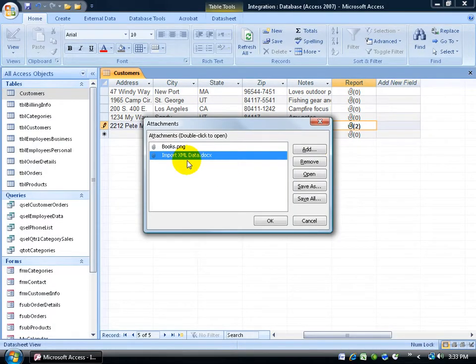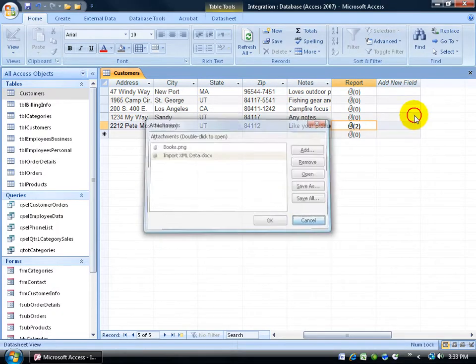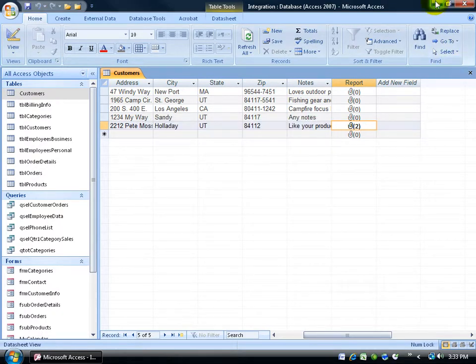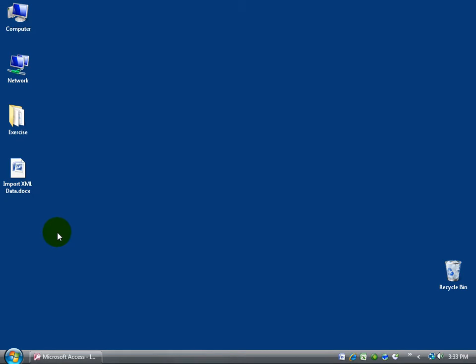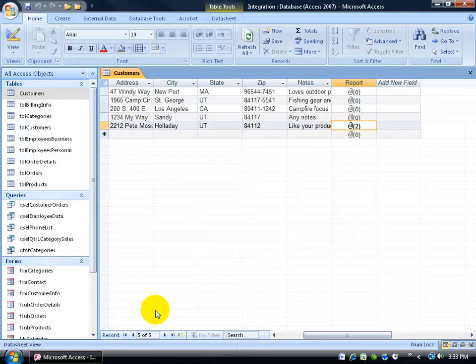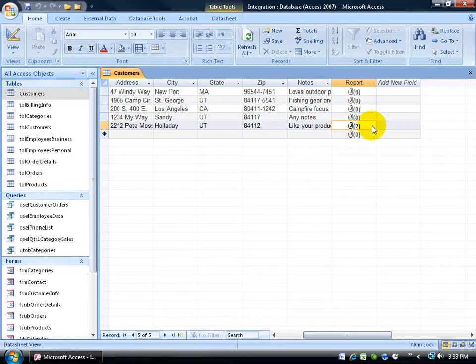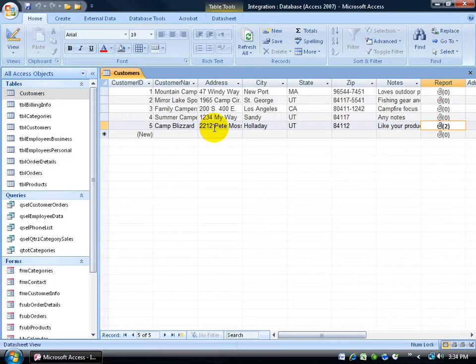It's still here. It hasn't deleted it. It just created the copy on my desktop there. So I can click cancel. Minimize access down to the taskbar and there's my exported file. So it's on my desktop on my computer and also let me click on it to maximize access. Still attached to the client here, which is Camp Blizzard.